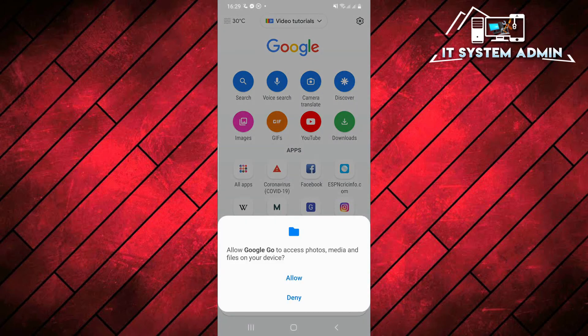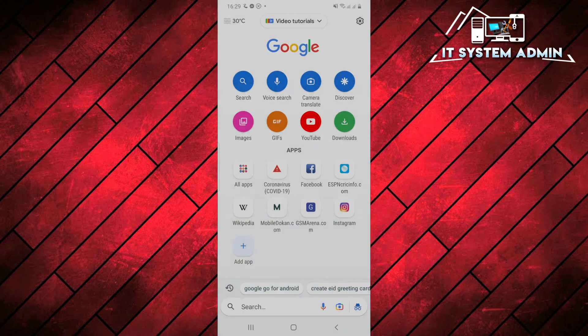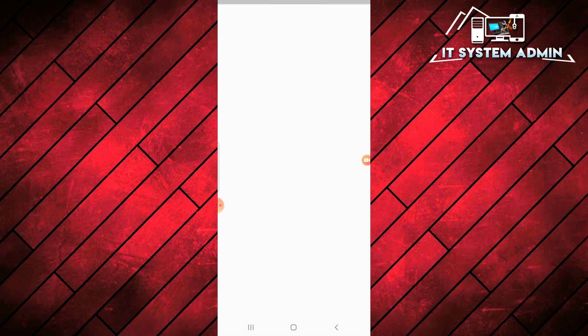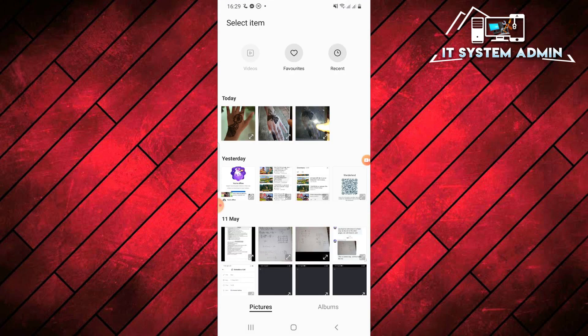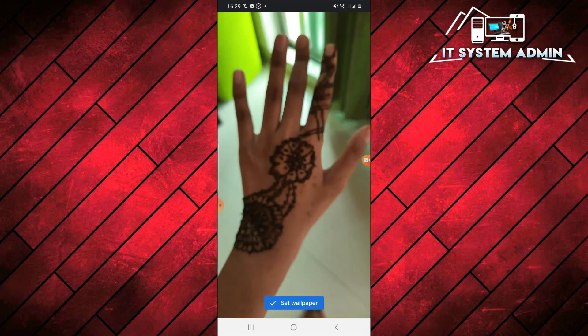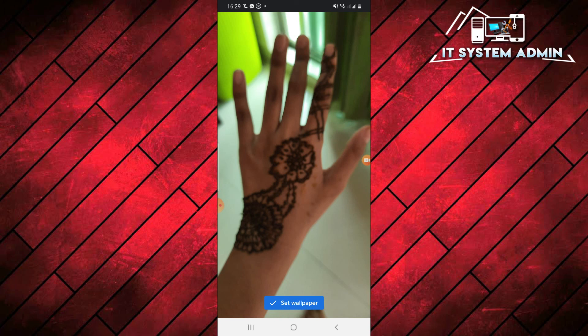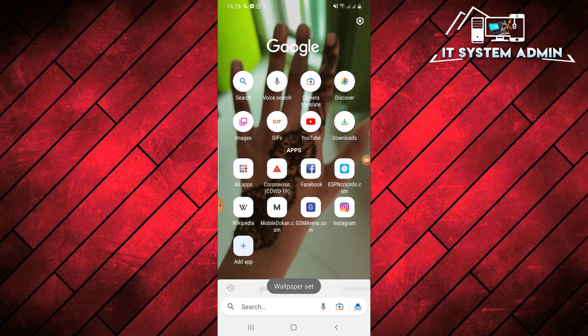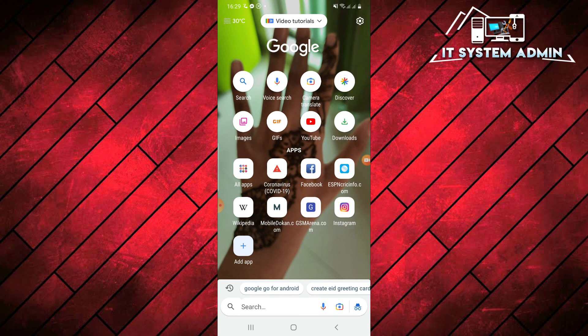Click on allow and click on gallery. I am just choosing this image. Set. Look. This is the background image of your Google Go.